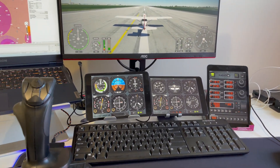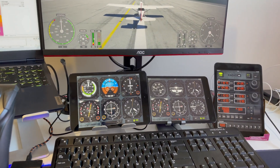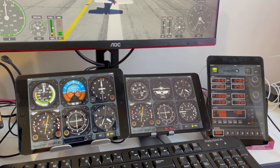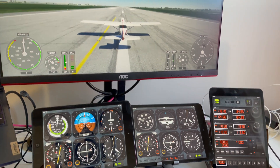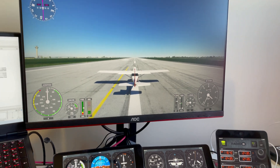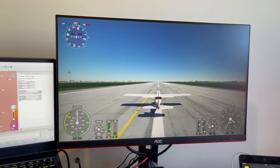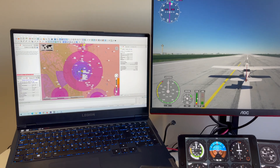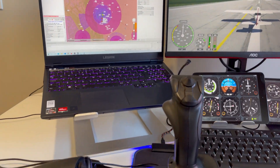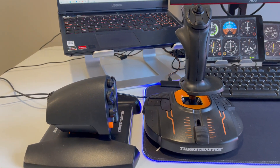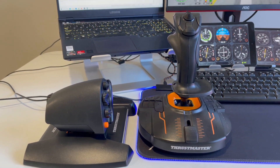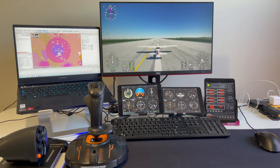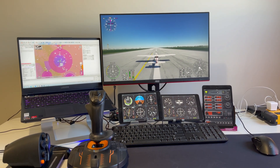I have iPad apps running below that are displaying various different instruments. To my left, my laptop is displaying Little Nav Map. And then on the desk in front of me, I have the Thrustmaster 1600M throttle and joystick.